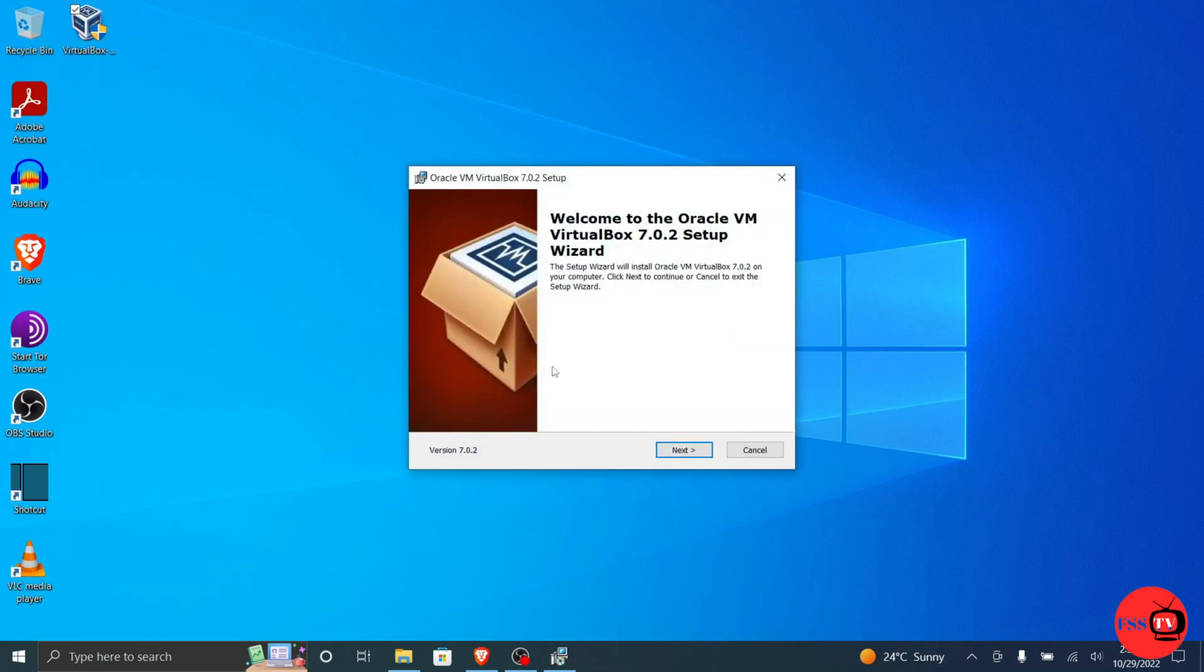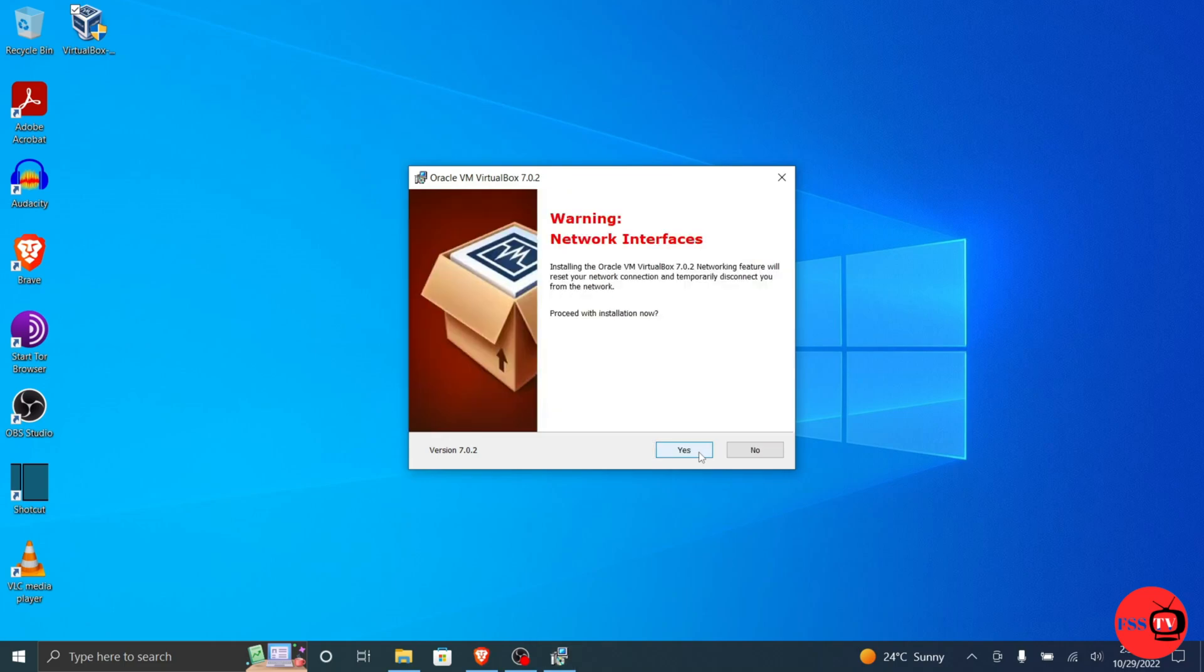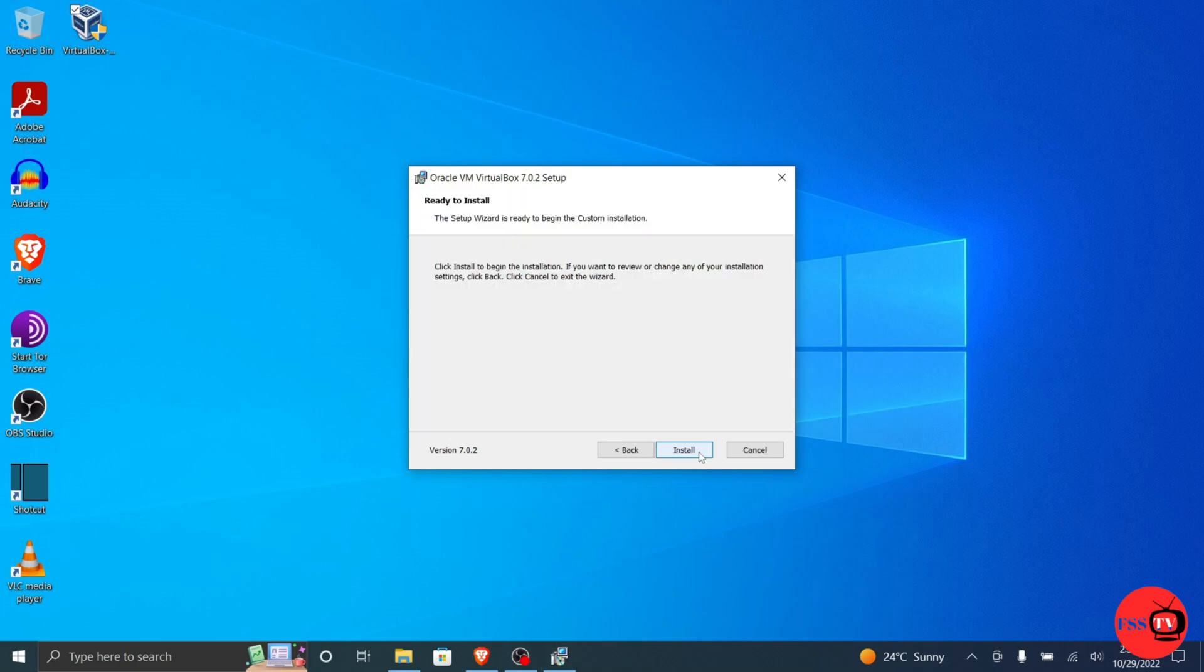Navigate through the installation prompts. Click Next, click Next, click Next, click Yes, click Install.